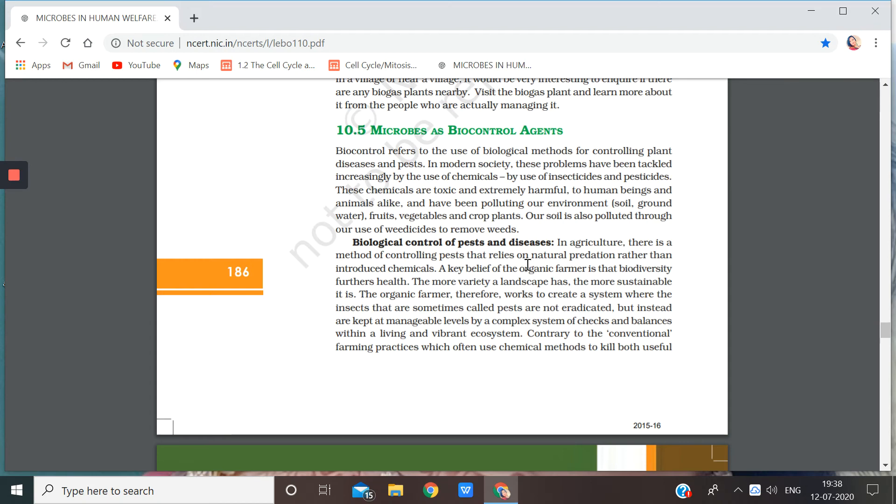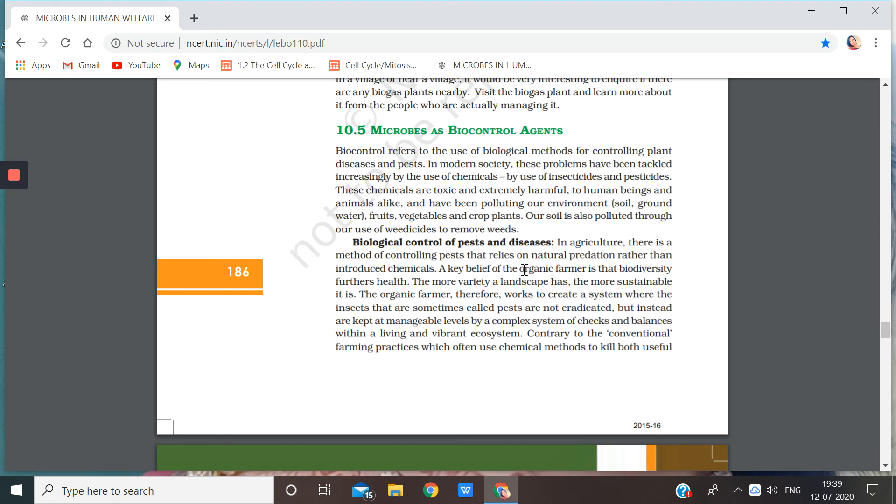We can control pests and diseases by introducing another species which will predate on that pest. Suppose there is species A which is actually harming my crop. So what will I do? I will introduce species B in that field because species B predates on species A but does no harm on any other species or on the crops.